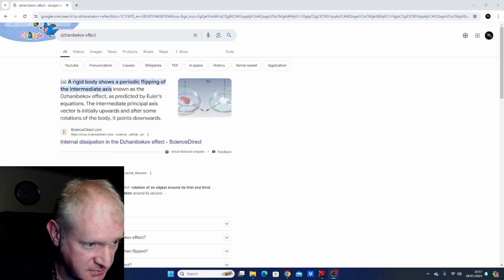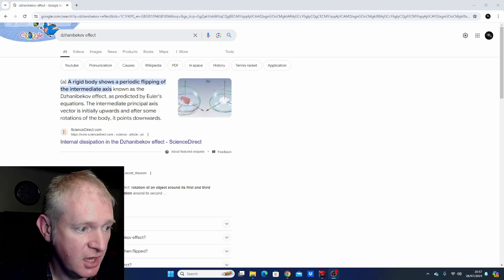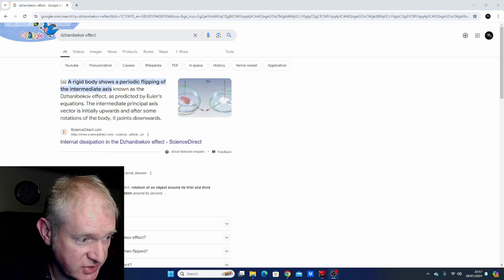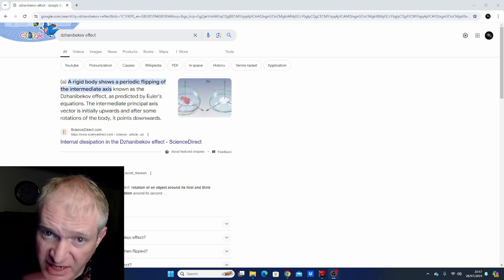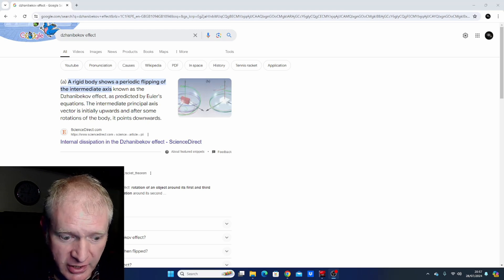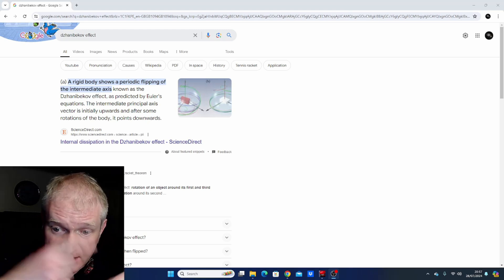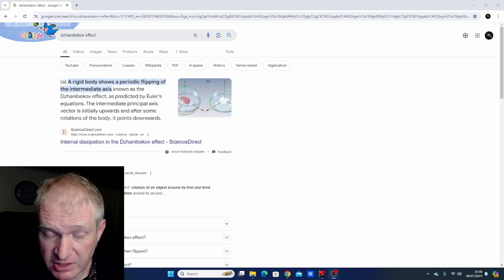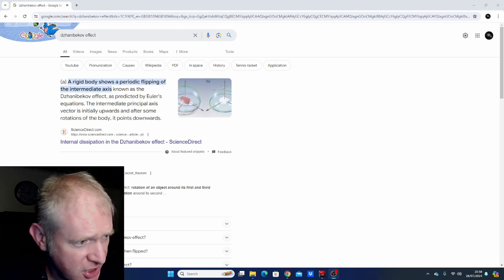If you Google this, you'll see this bit of information: a rigid body shows a periodic flipping of the intermediate axis known as the Dzhanibekov effect. As predicted by Euler's equations, the intermediate principal axis vector is initially upwards, and after some rotations of the body, it points downwards. There's an amazing video on the International Space Station where they spin what looks like a tool and it literally flips and goes the opposite direction. Google it - it's fascinating.